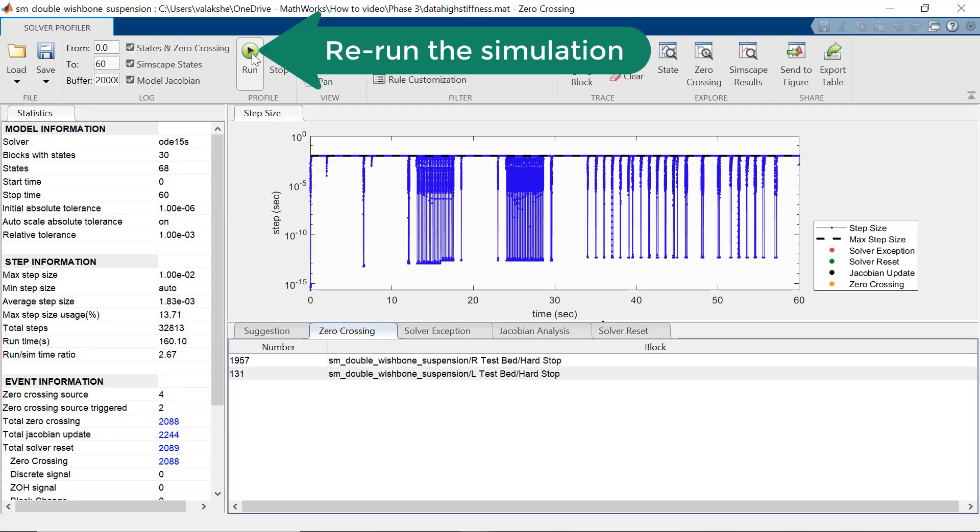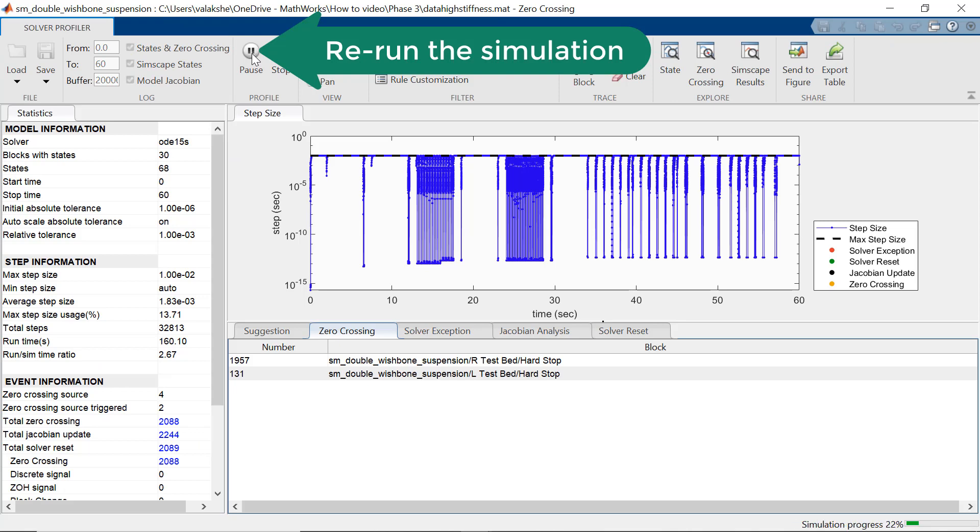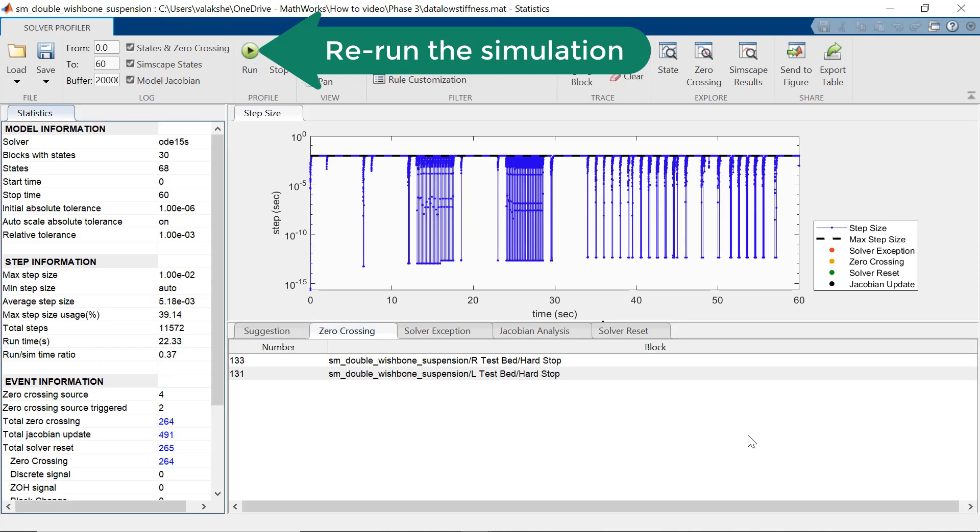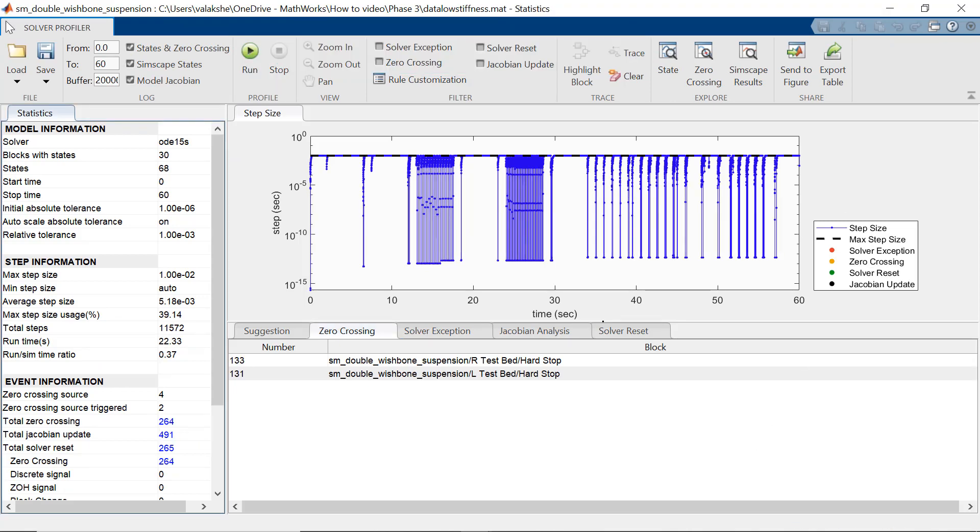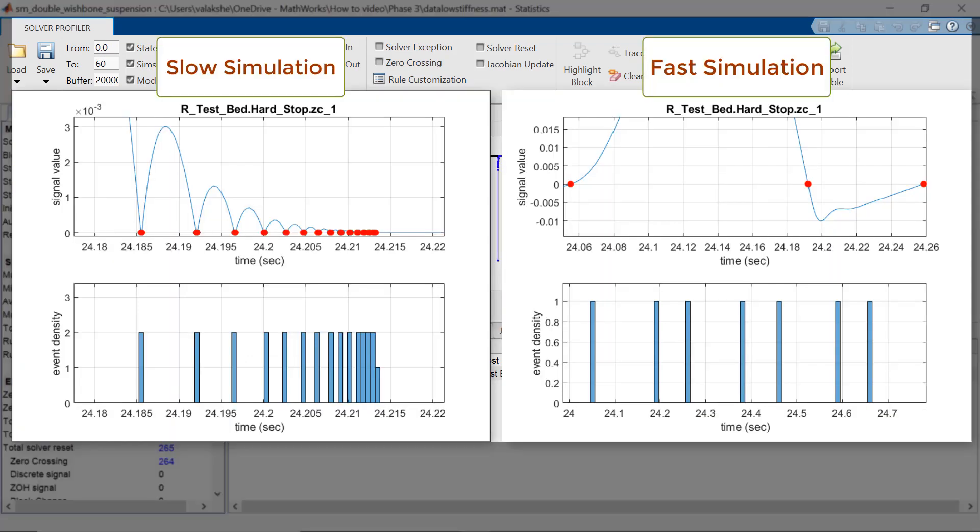Now, let us see how reducing the stiffness value has improved the simulation performance. First, let us check out the zero crossing explorer. As you can see, the event density has reduced. Also, the bouncing of the wheel while landing has reduced and there is only one bounce when it lands on the test bed.